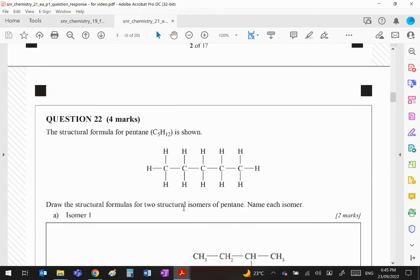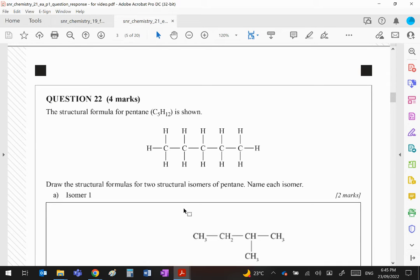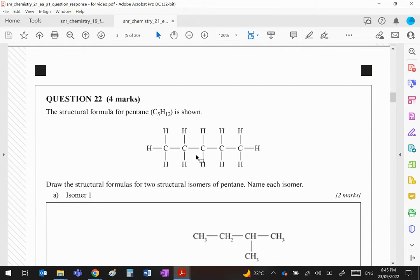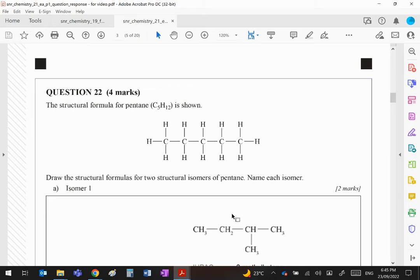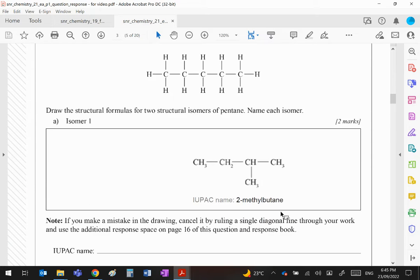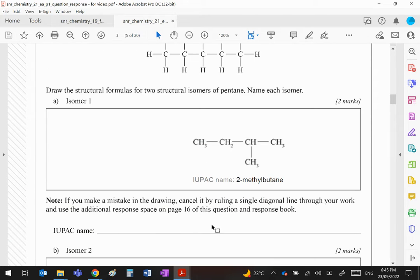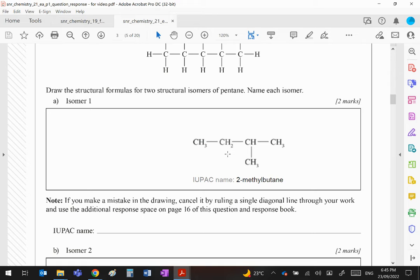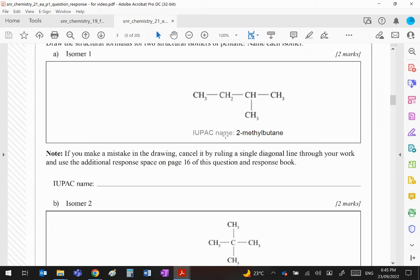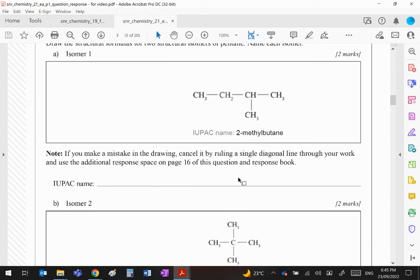Question 22: The structural formula for pentane is shown and it asks for two structural isomers and the names of each. The obvious first one would be to shorten the chain to four, bring that carbon on the end into one of the middle carbons, and that name then, which will go here, is 2-methylbutane. You can argue the two is not really needed because the methyl group couldn't go anywhere else.